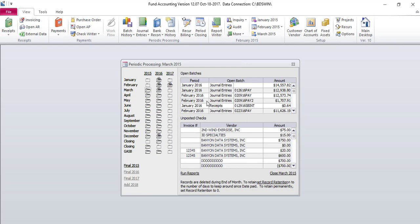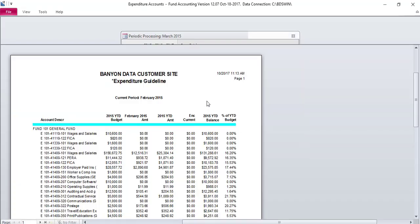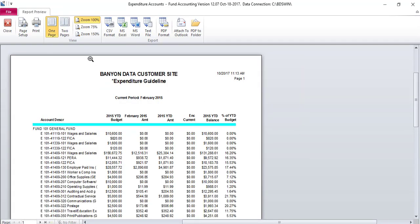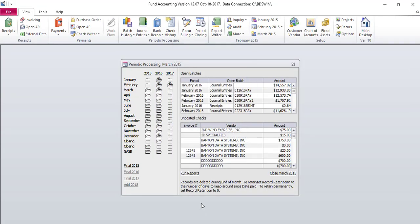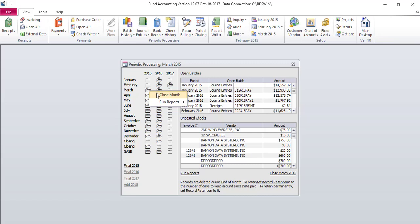The reports will auto-populate to your screen. You will print, then close the reports. Once you have printed any and all reports, you are ready to proceed with closing the month. To close the month, left click the folder icon and select Close Month.